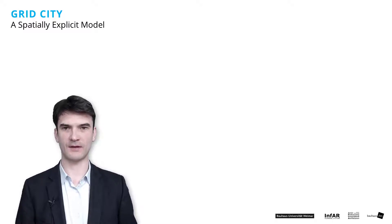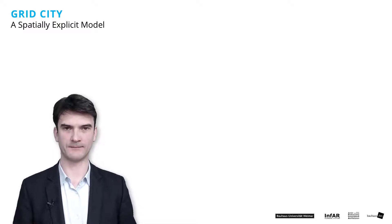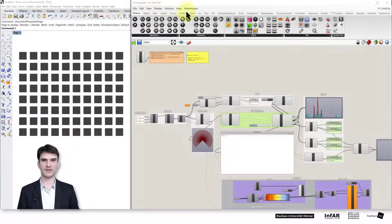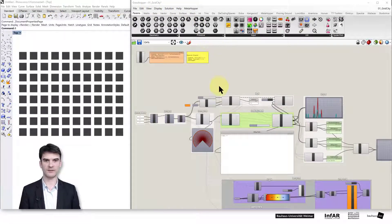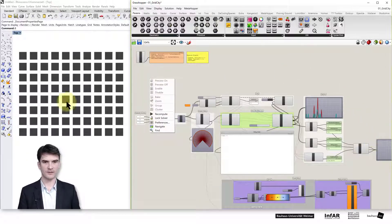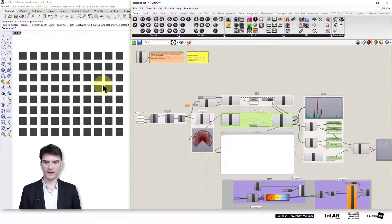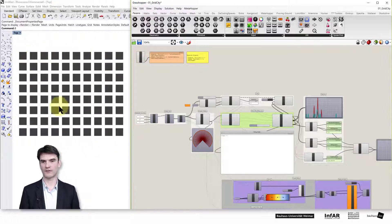Let's start with the grid city model. Please open the file '1_grid_city' in Grasshopper. After you open the file you should see this simulation model in Grasshopper, and in Rhino you should see this grid — these gray grids, or maybe in your case they are already colored.